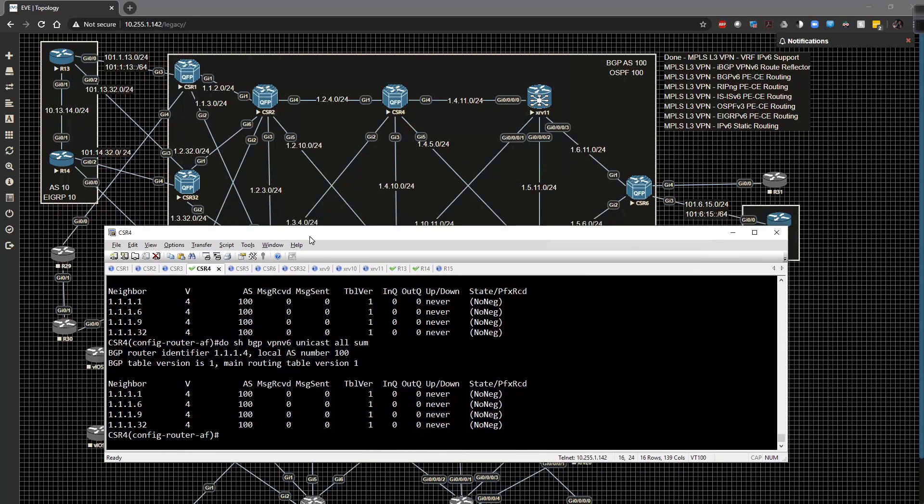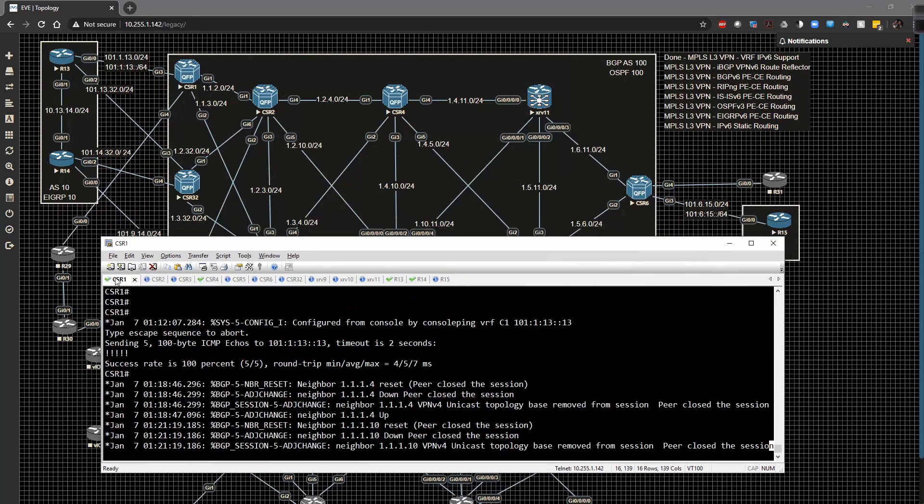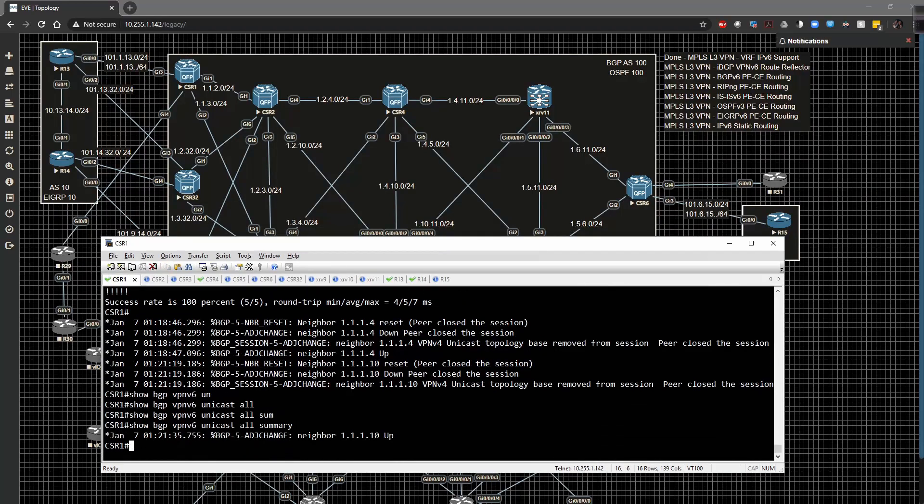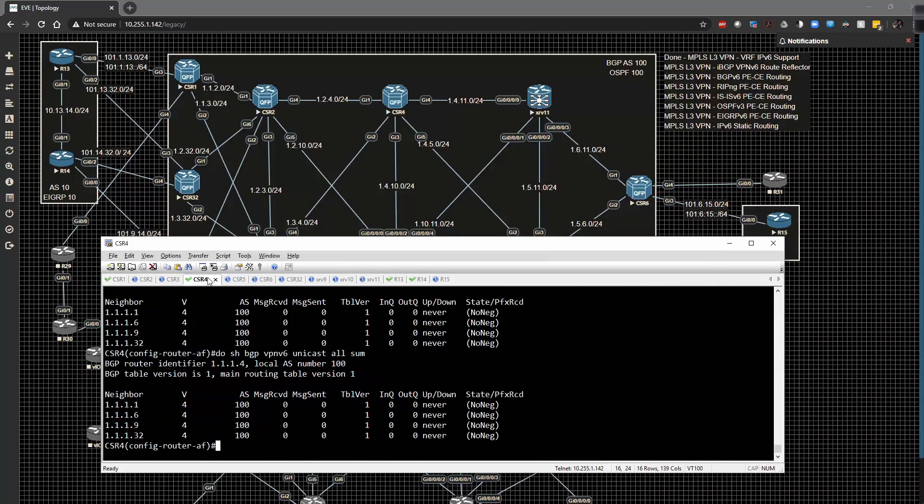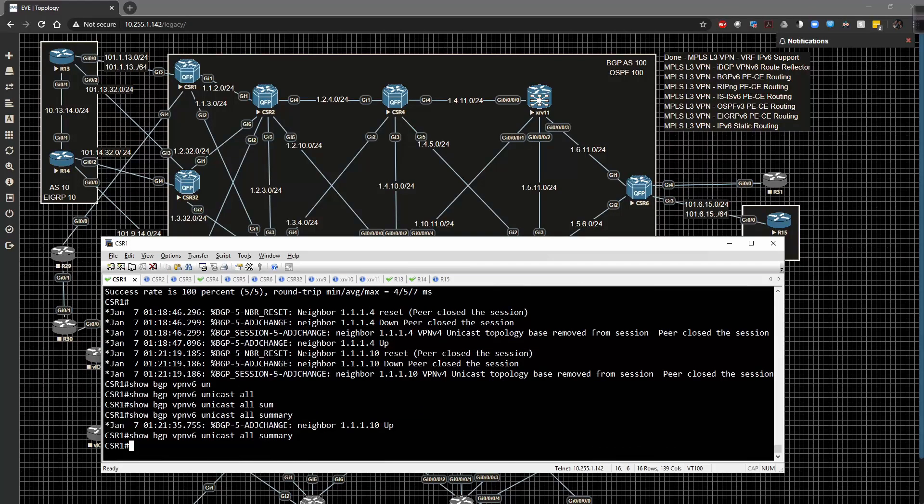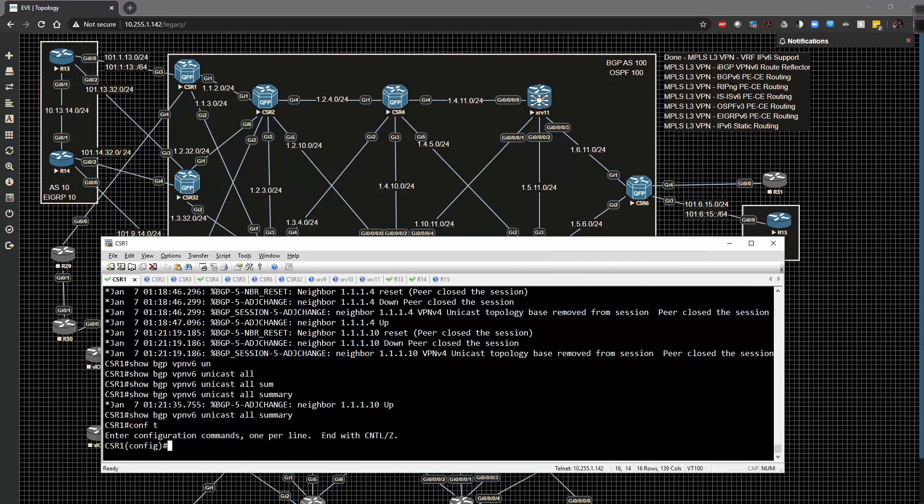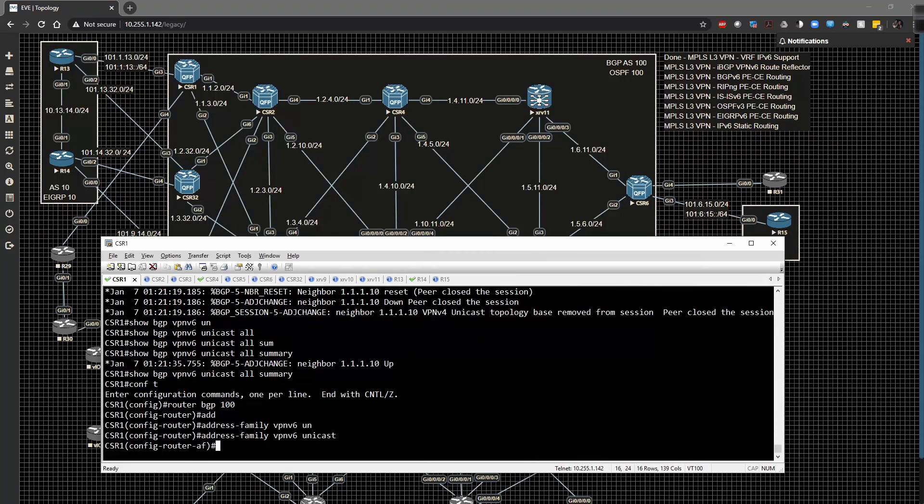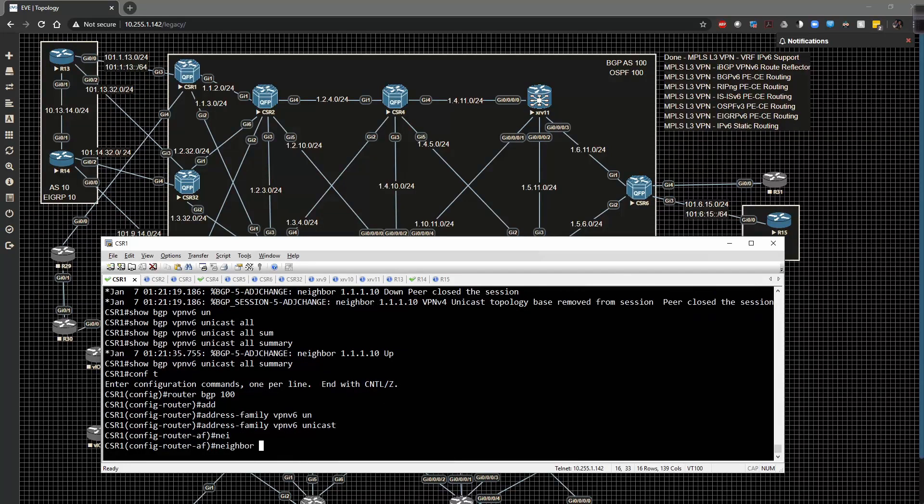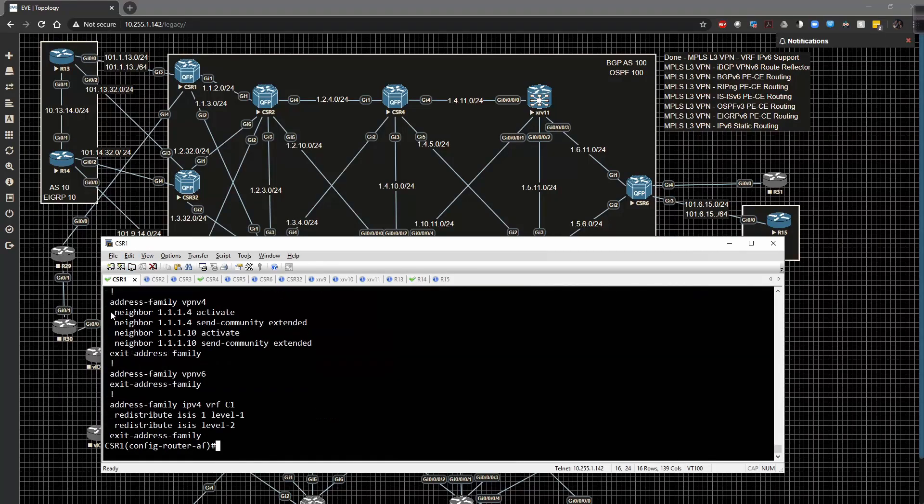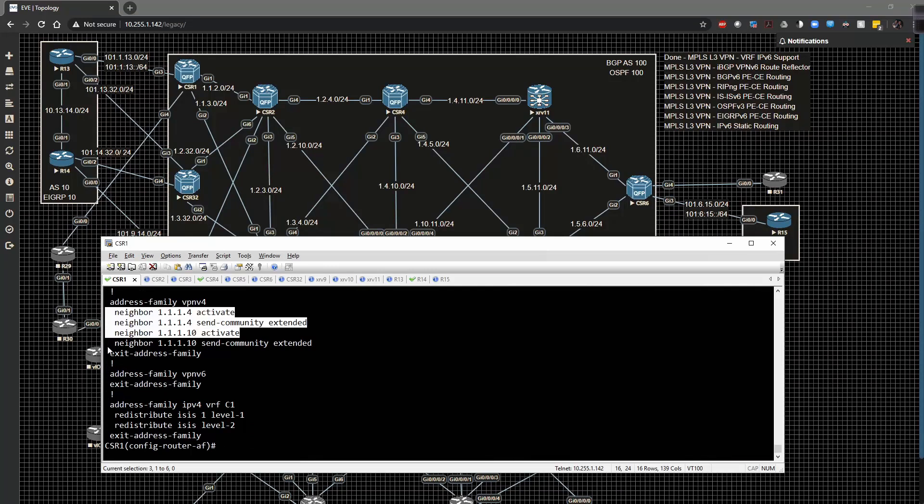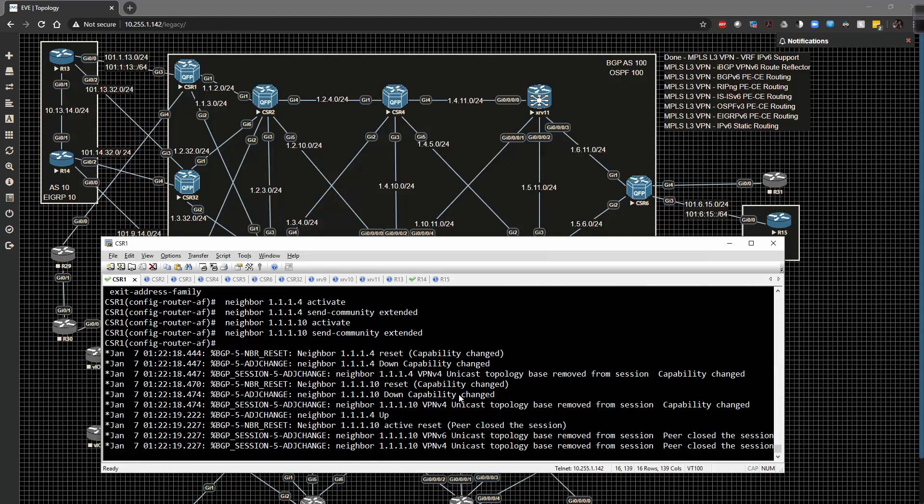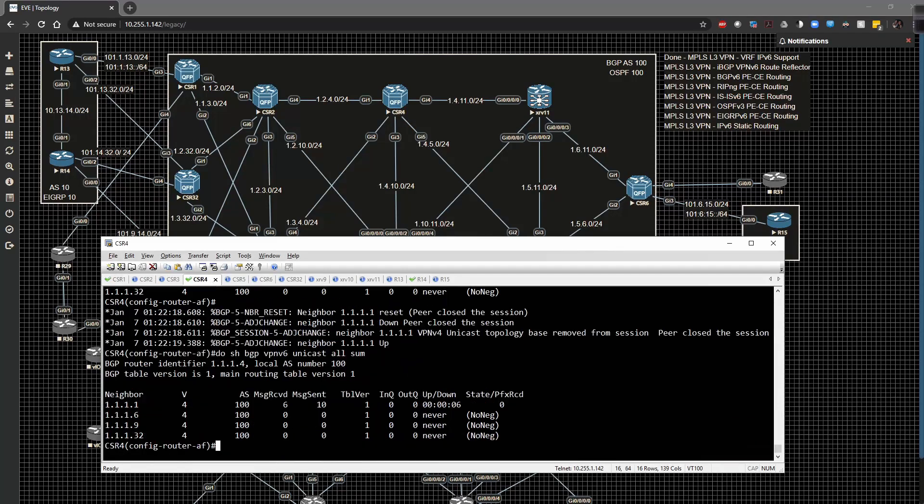My next step is to go to CSR1 and we do a show BGP VPNv6 unicast all summary. The adjacency just popped up. I'm going to go to global config. We have to type in router BGP 100 address family VPNv6 unicast. Do show run section BGP. I can literally just take these lines of config right here and dump them in like so, and that's going to activate the adjacency. So we go back to four and hit the up arrow. Now we're paired with router one.